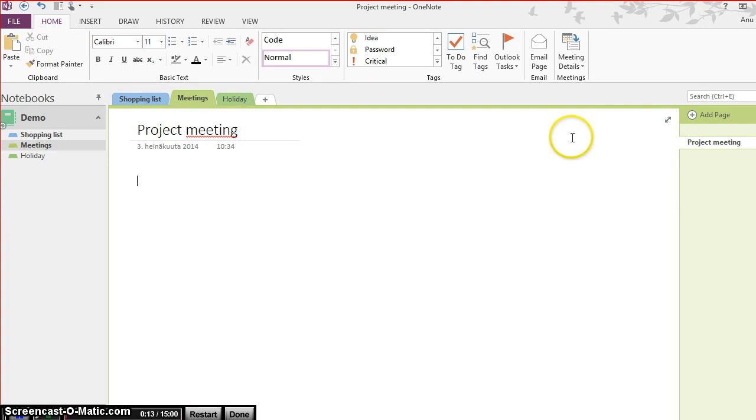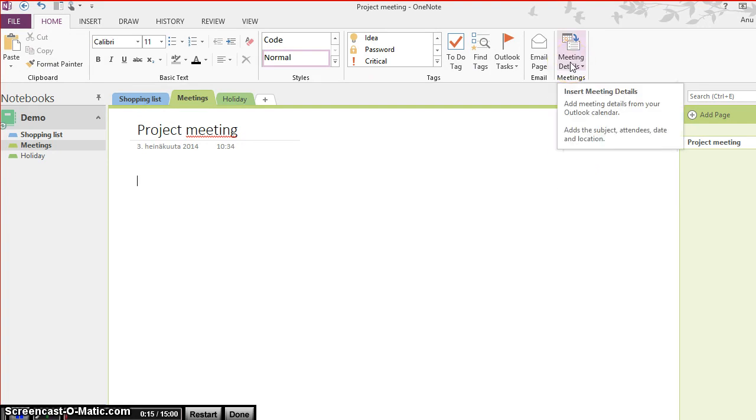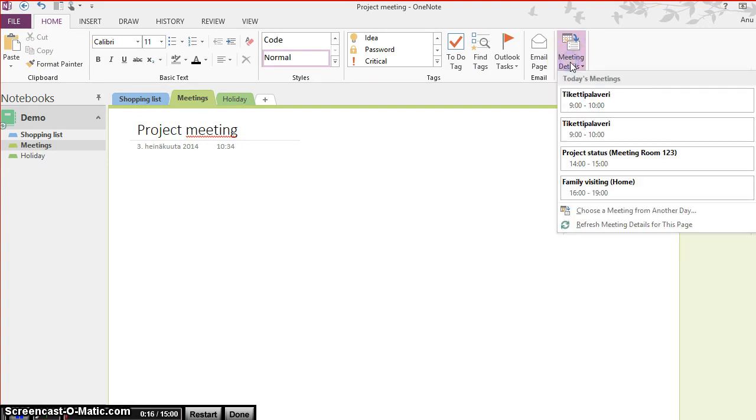When I just click meeting details on the ribbon, it opens a view of today's meetings. Then I just select the current meeting I'm attending and OneNote copies the data stored in that meeting's details.